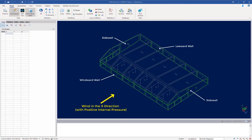This process will include creating our wind definition for our windward, leeward, and side walls. Once our wind load definition is created we will then take it a step further and apply this wind load to the areas of our structure that represent these walls.